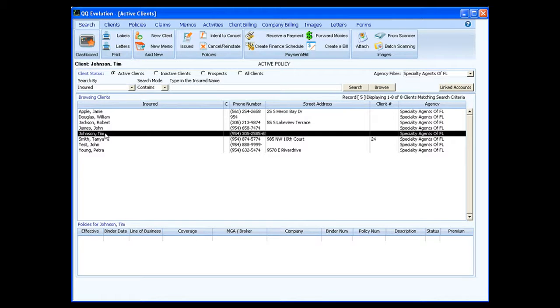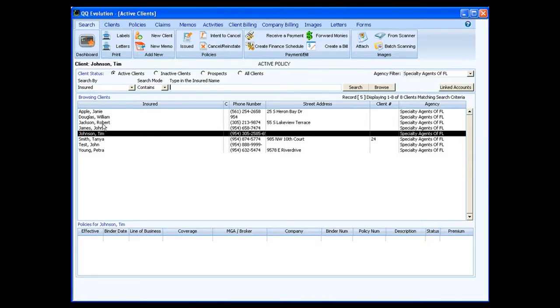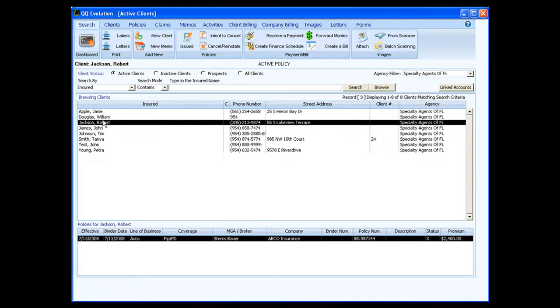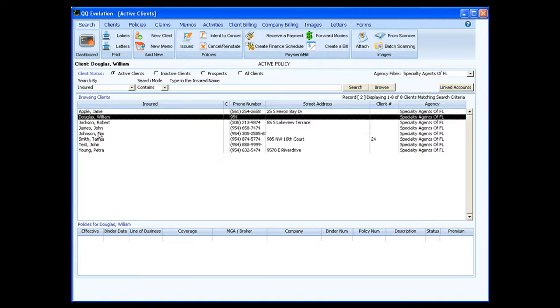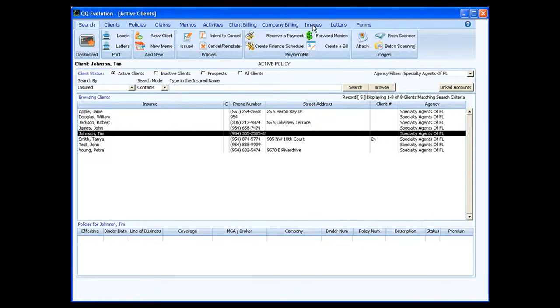I already have a client highlighted here and I'm going to go to images. But always remember, since everybody has their own individual buttons up here, always choose your client first no matter who it may be before you go to wherever you want to go, whether it's images, activities, or memos. Always choose your client first, and now we're going to click on images.